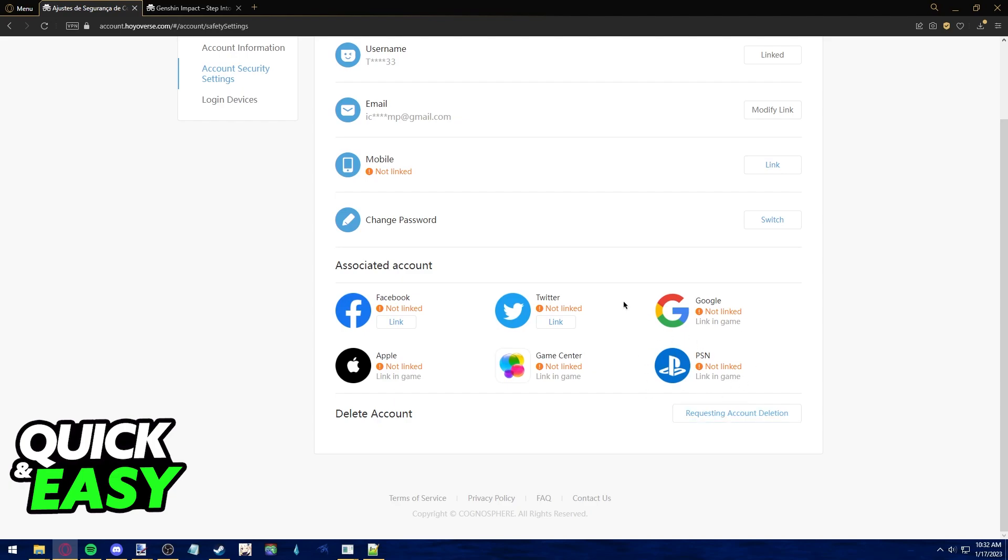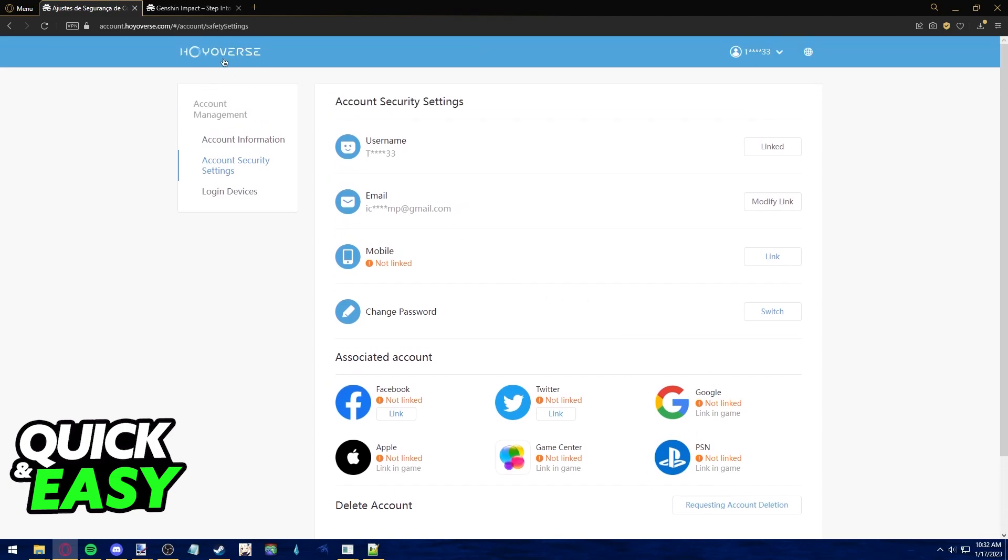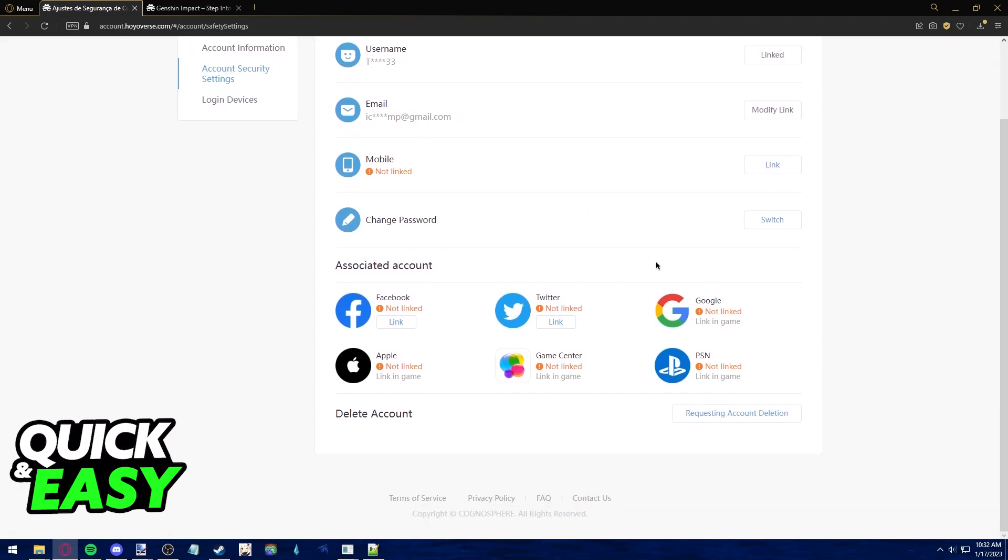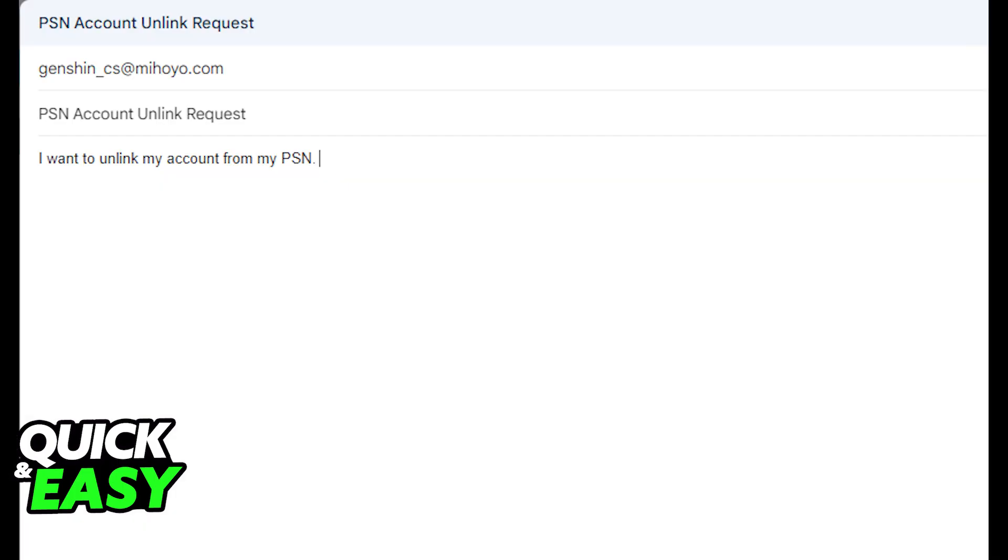This is because as of today, Hoyoverse does not allow you to manually unlink your PSN account. What you have to do in order to unlink your PSN account is send their customer support an email.